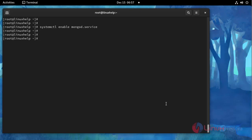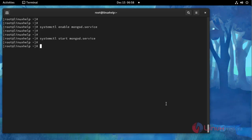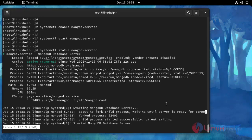Installation completed. And then I am going to enable the MongoDB service using this command, and start the MongoDB service. And then check the status of MongoDB — the status is active.